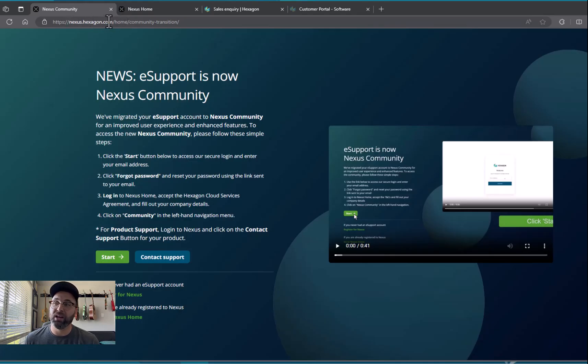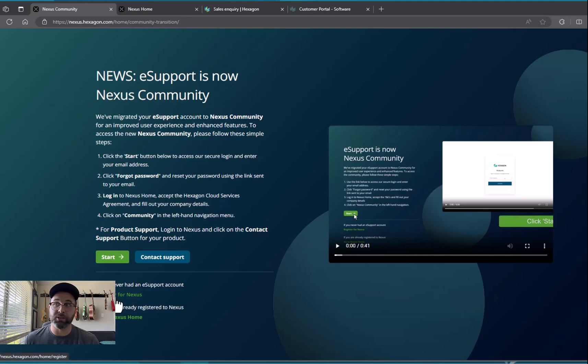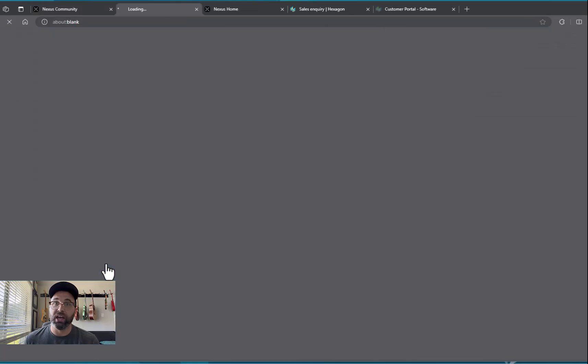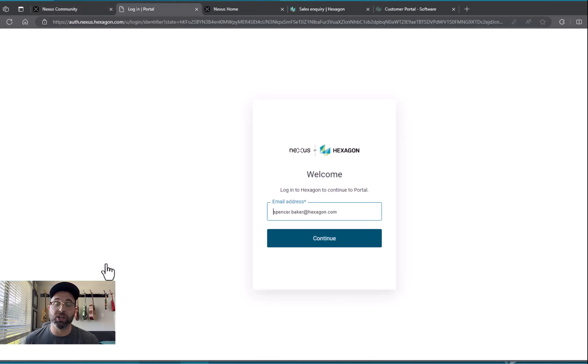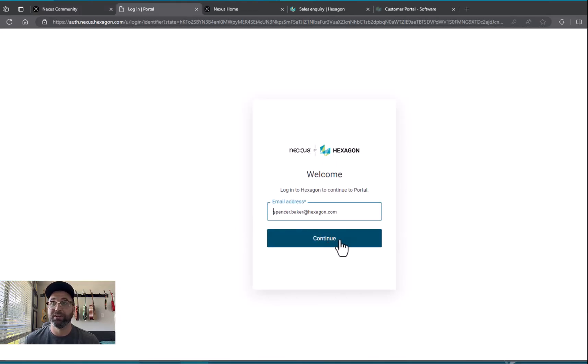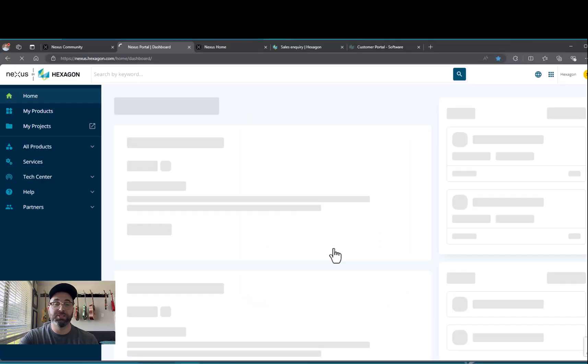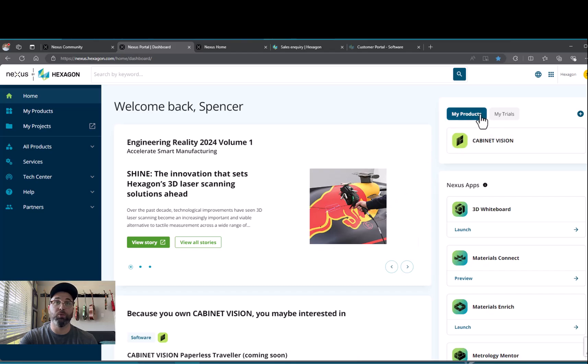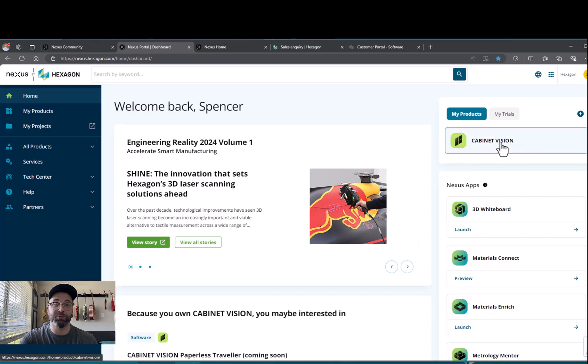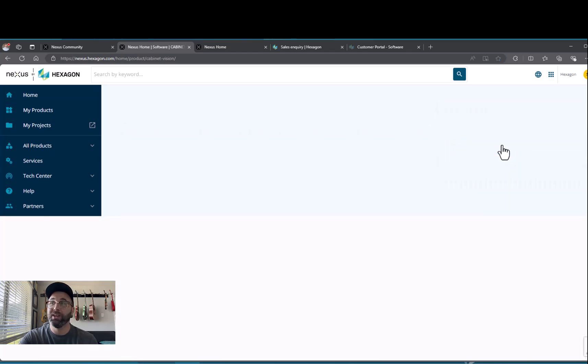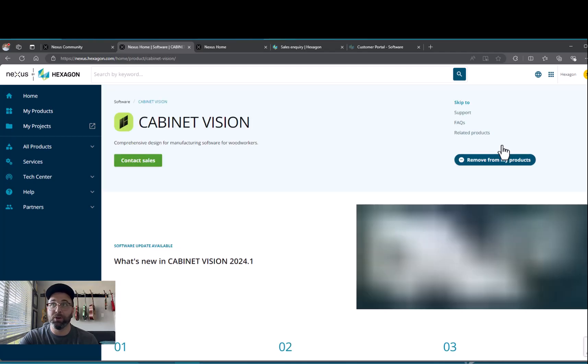Once that comes in you'll either register for Nexus with your email address or you'll just click Start and log in directly. For me I've already set up those credentials so I'm going to hit Continue. Upon signing in I can look at my products over here on the right. Since it's tied to my email address it should say Cabinet Vision right here on the side, so I'll go ahead and click Cabinet Vision.